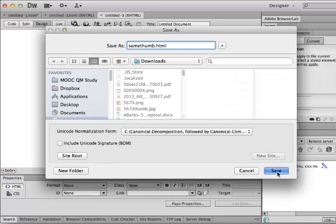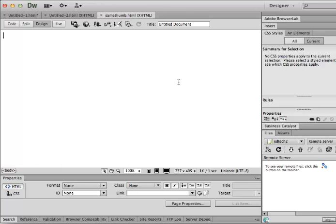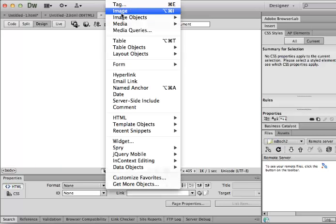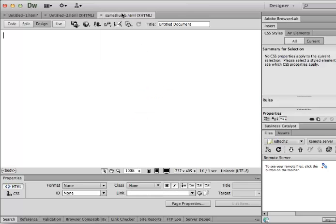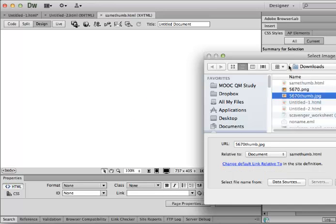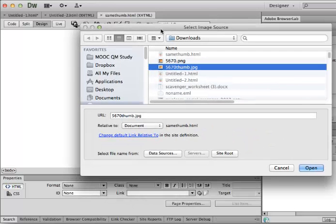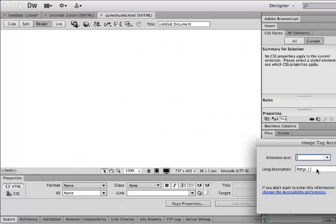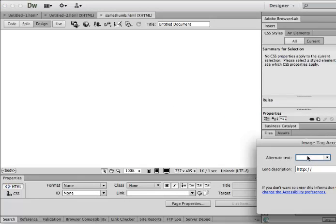And so in this case, I'm going to insert my image, my small one. And right now, I have it just called thumb, so I can tell the difference between the two.